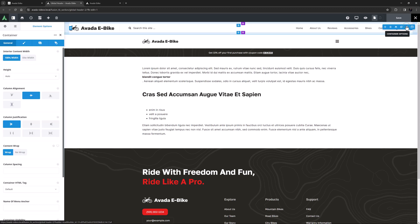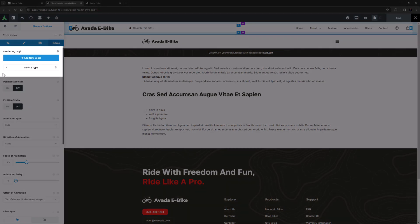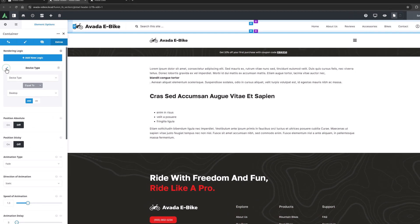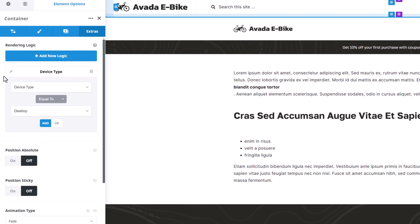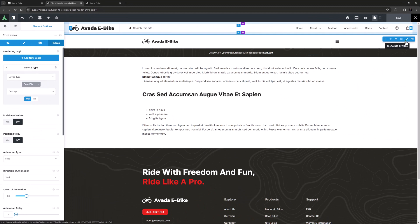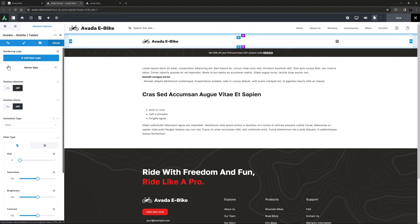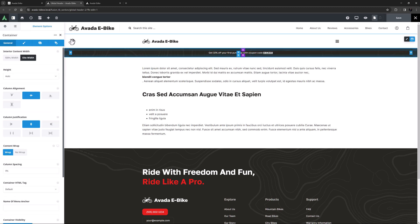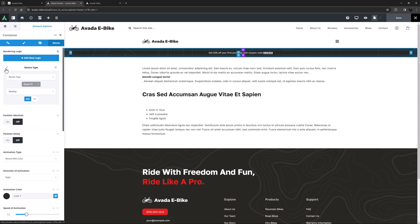So, if I edit the top container and go to the Extras tab, we can see there is Device Type Rendering applied, and if I edit it, it says this will render when the device is equal to Desktop. The second container also has Device Type Rendering Logic, and this one says to render if the device is equal to Mobile or Tablet. And the third container has again Device Type Rendering Logic applied, and this time it only renders for Desktop.